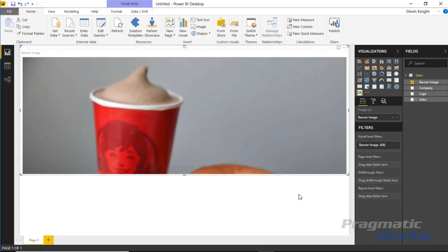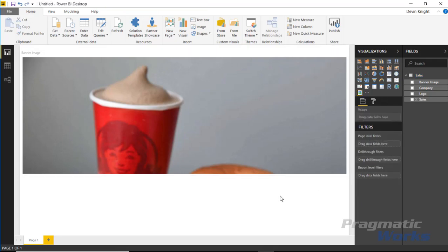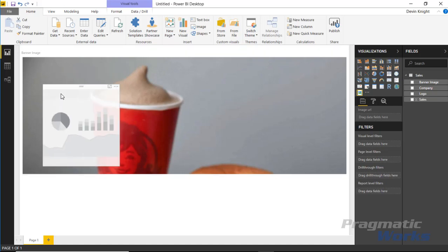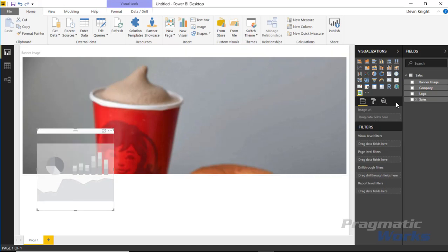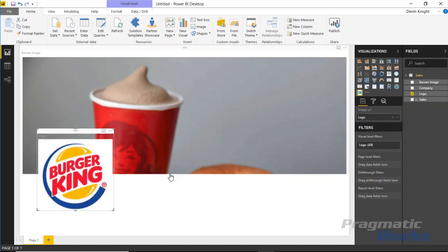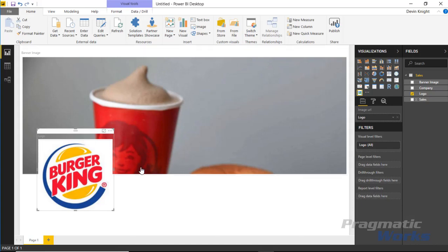I'll bring in another data image visual a second time. With the second one, I'll bring in the company logo. You can see things look confused because I see a Wendy's logo and a Burger King icon - that's because we haven't brought in anything to filter yet.